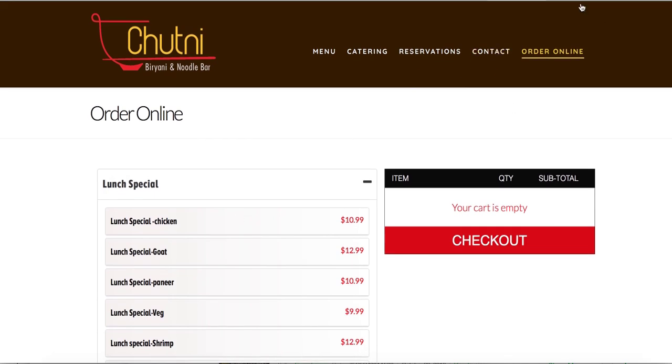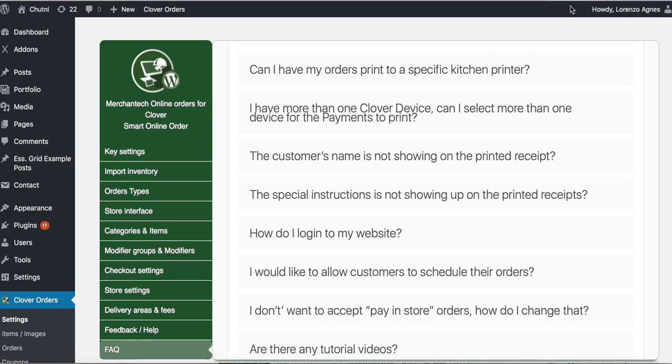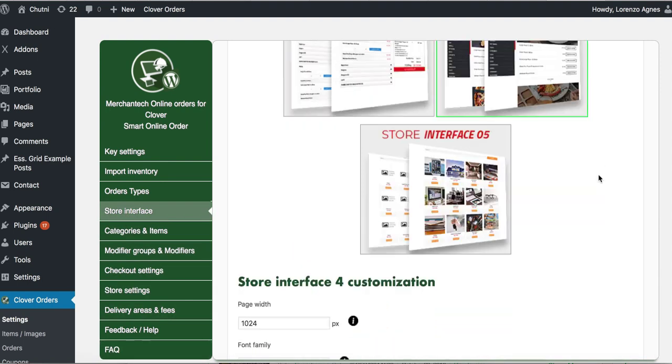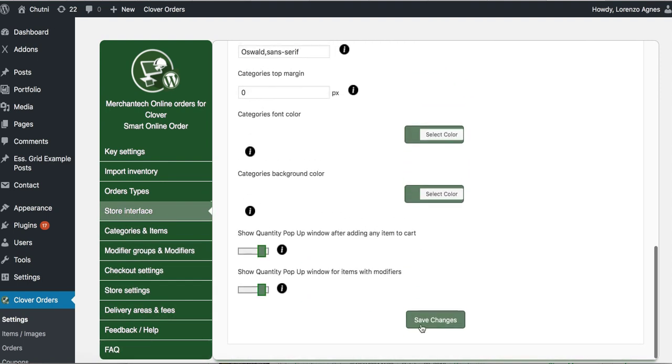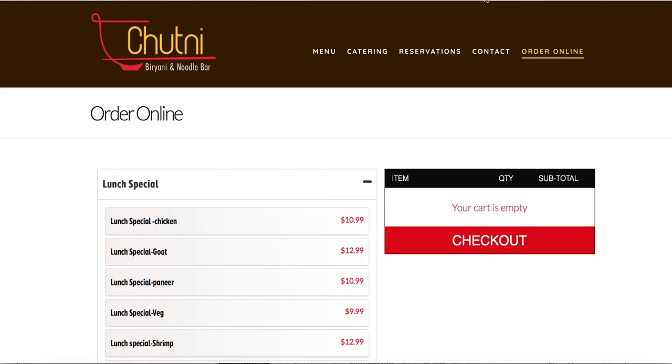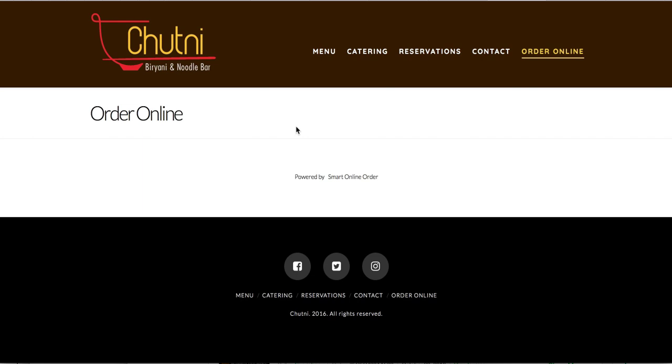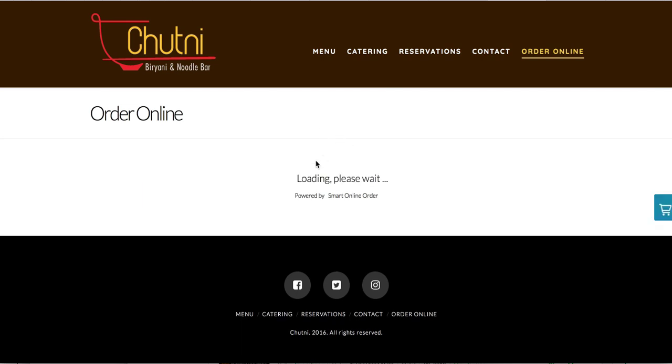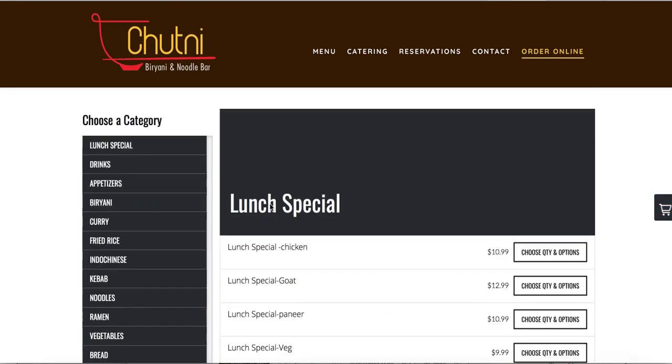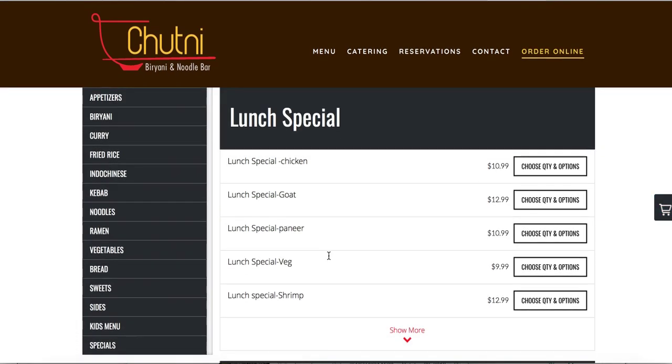Again, I chose store interface 3. I can choose a different store interface. For example, I can go here and choose store interface 4, press save changes, and when I refresh the page I see how it's going to look completely different. See, I can change it.